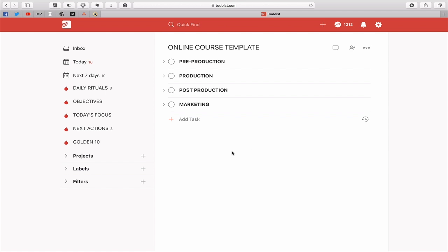Now essentially my online course template is divided into four sections because I've got a pre-production, I've got production, post production and finally marketing. And so it actually falls into those nice four things.